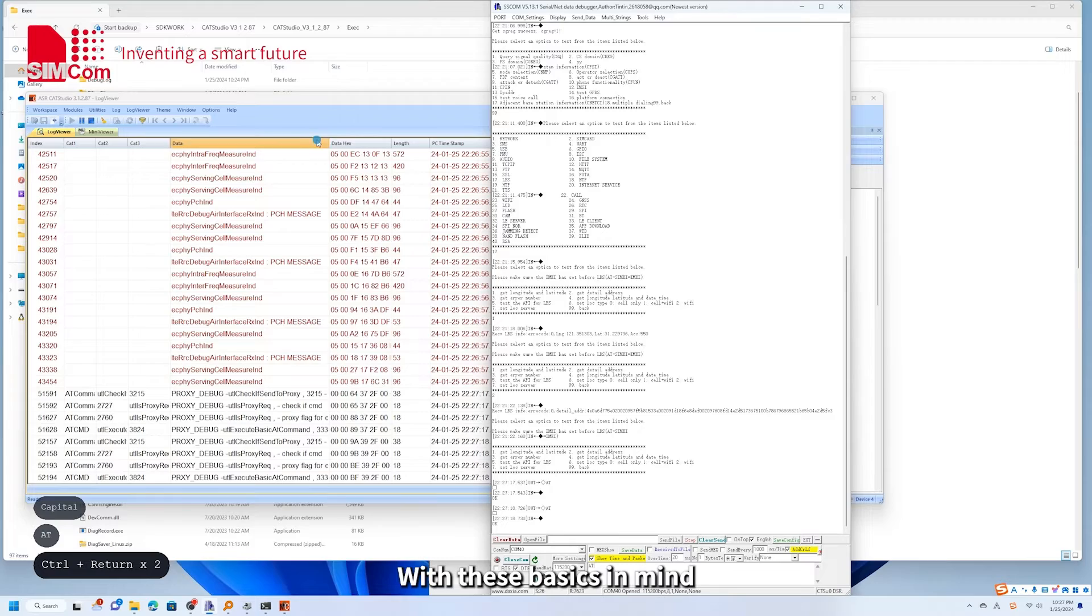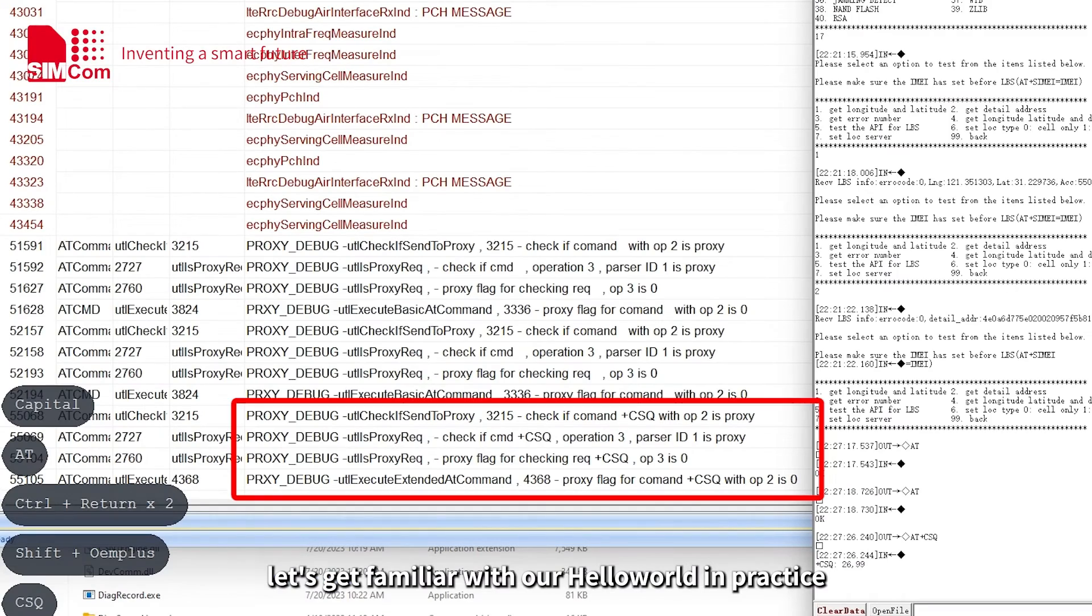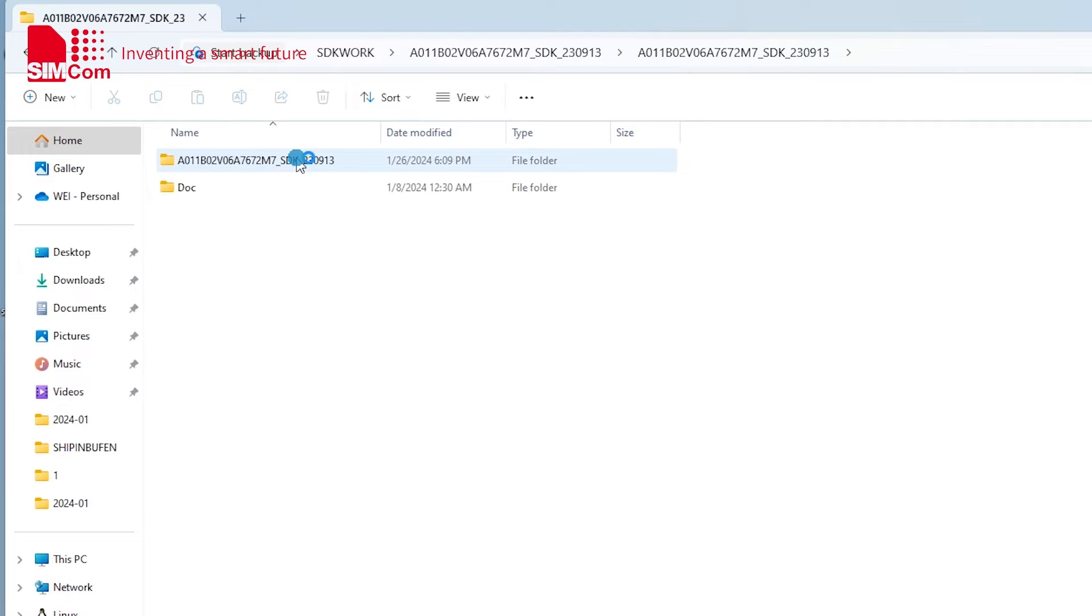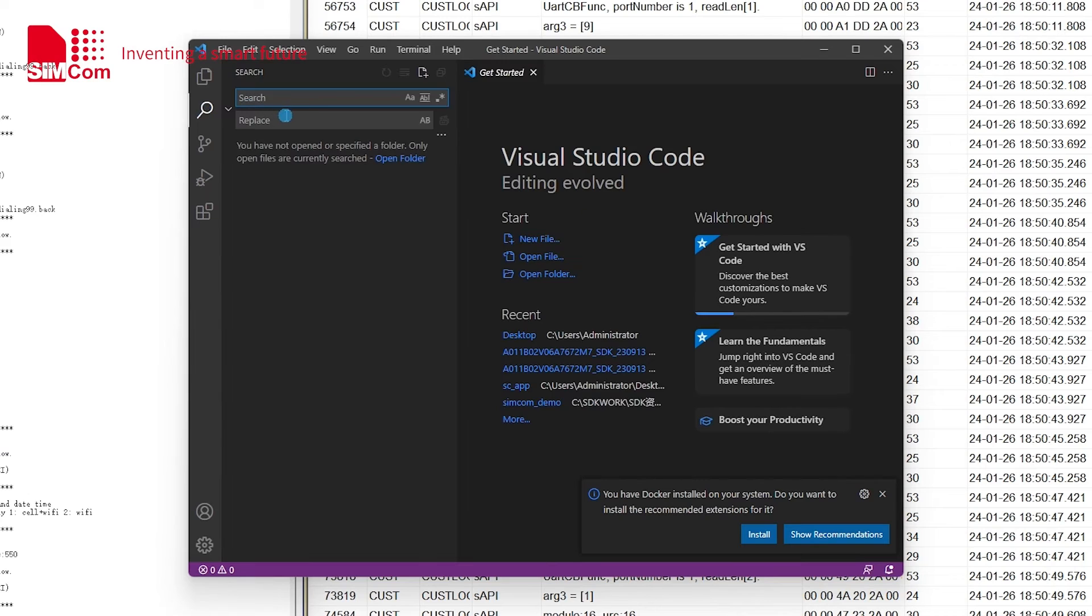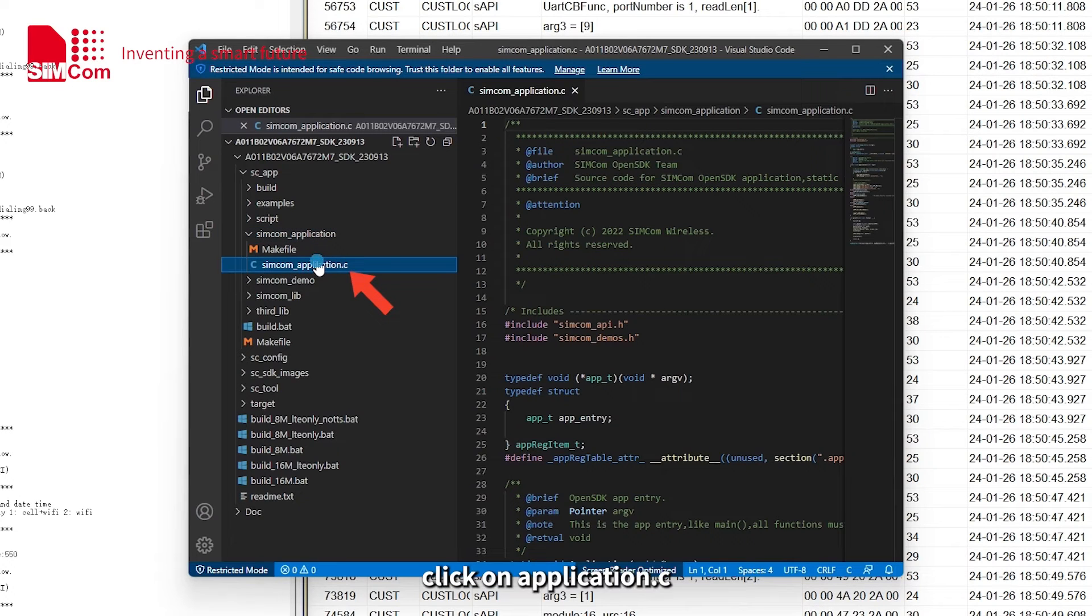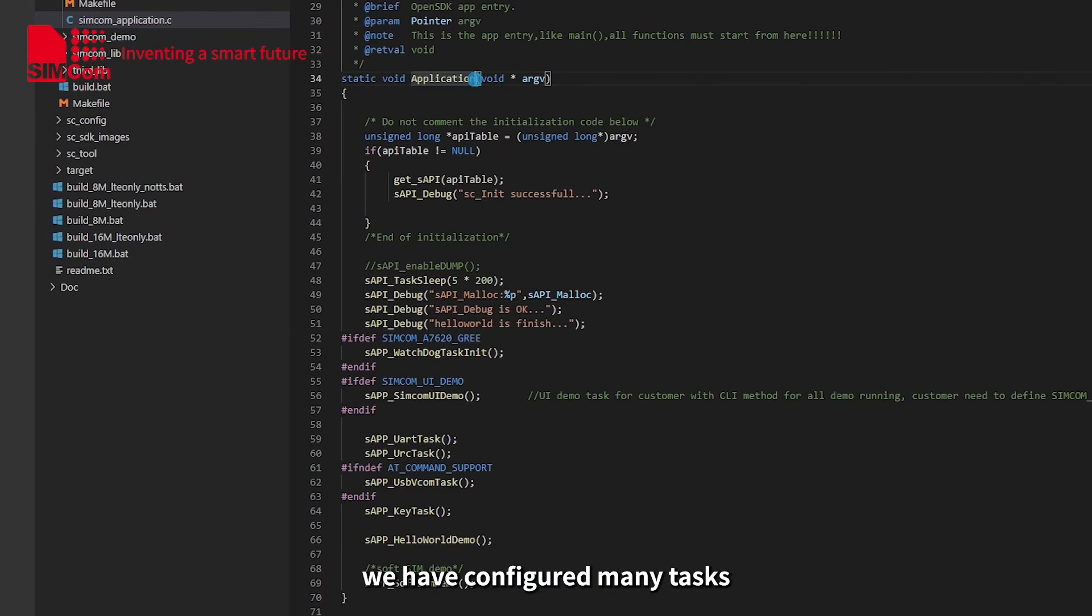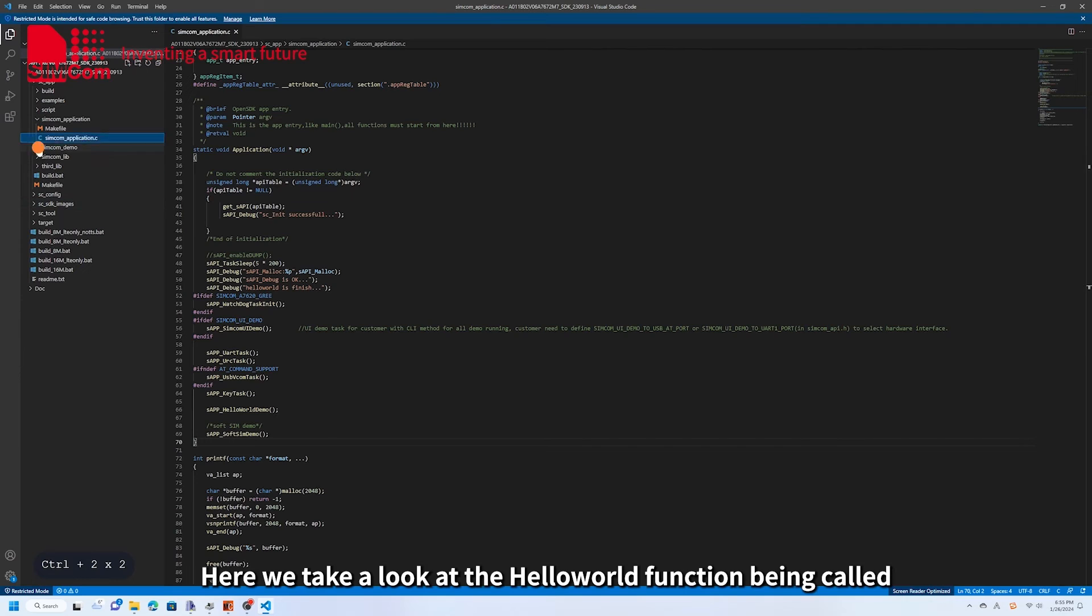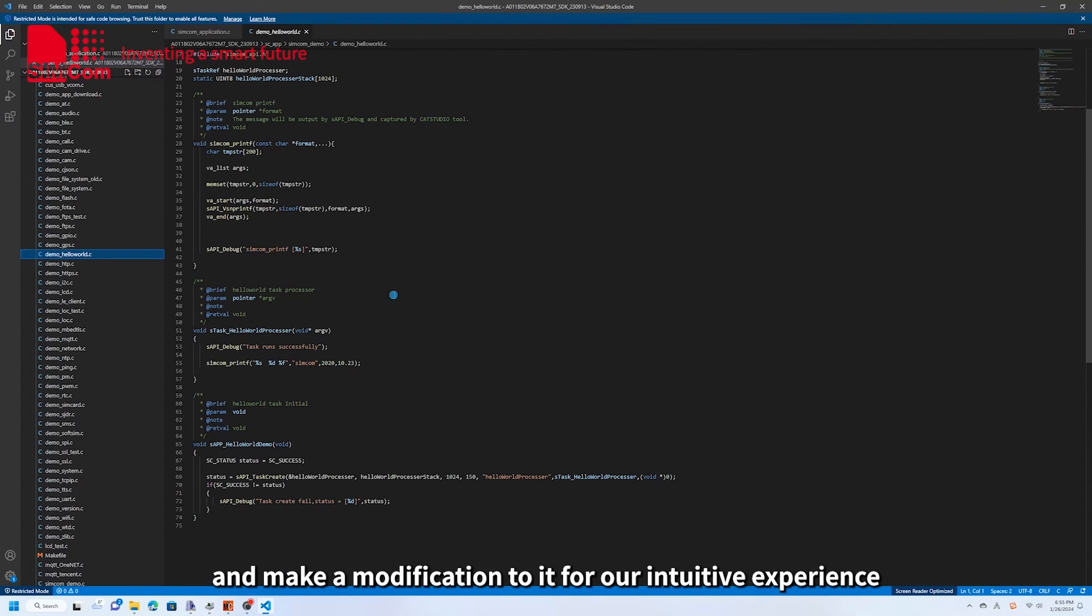With these basics in mind, let's get familiar with our HelloWorld in practice. Firstly, we open the SDK directory and click on application.c. You can see that in the static weight application function, we have configured many tasks. And the task placed in this function will be called by the module during runtime. Here we take a look at the HelloWorld function being called and make a modification to it for our intuitive experience.